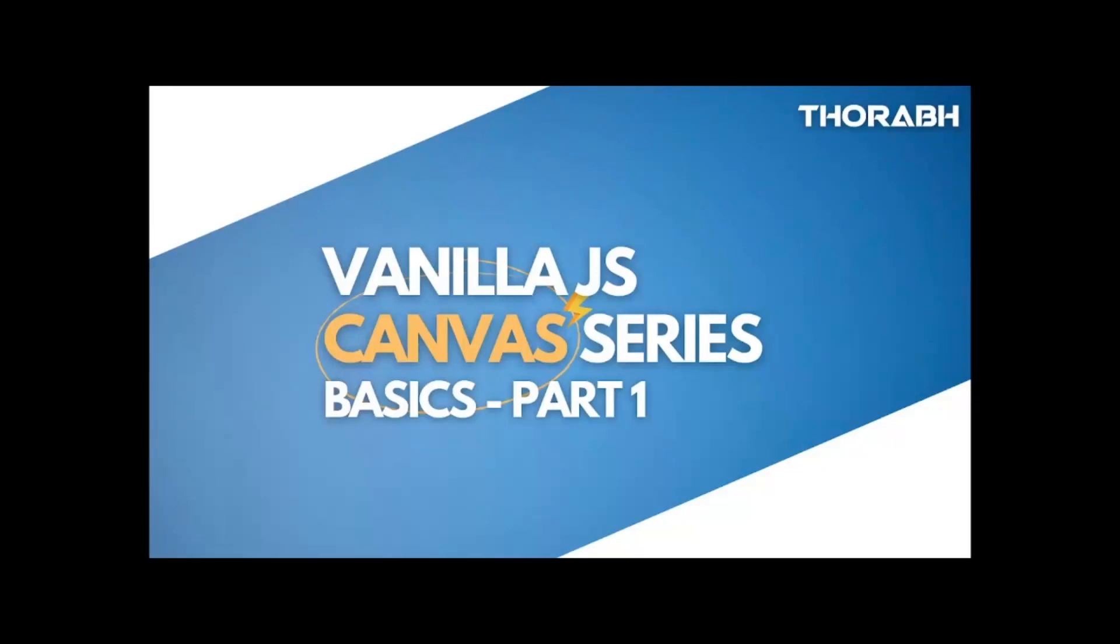Hello, worthy people. I'm really excited to announce this Canvas series course on YouTube. In this course, we're going to learn how to build charts, graphs, and do Canvas animations from scratch.